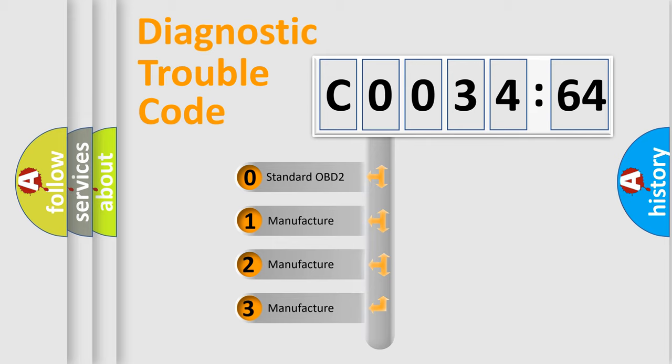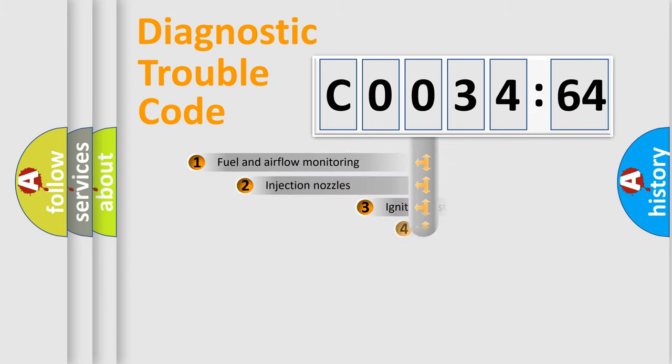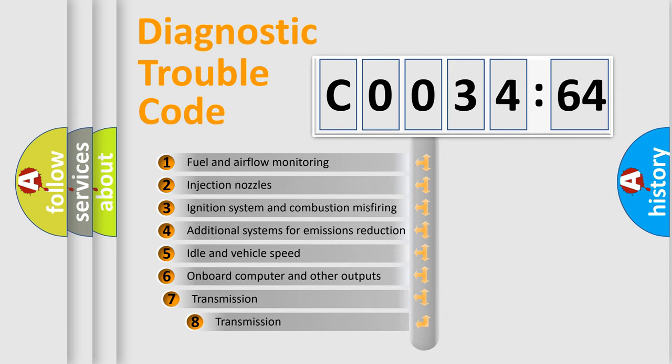If the second character is expressed as zero, it is a standardized error. In the case of numbers 1, 2, or 3, it is a more prestigious expression of the car specific error.